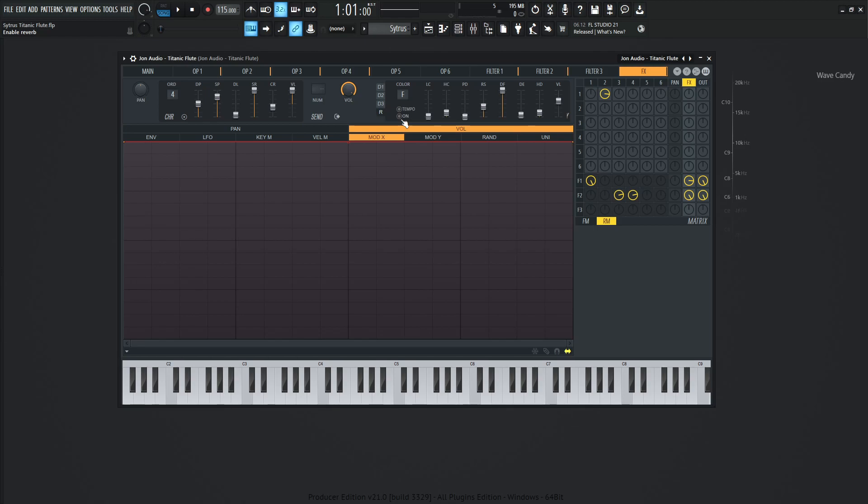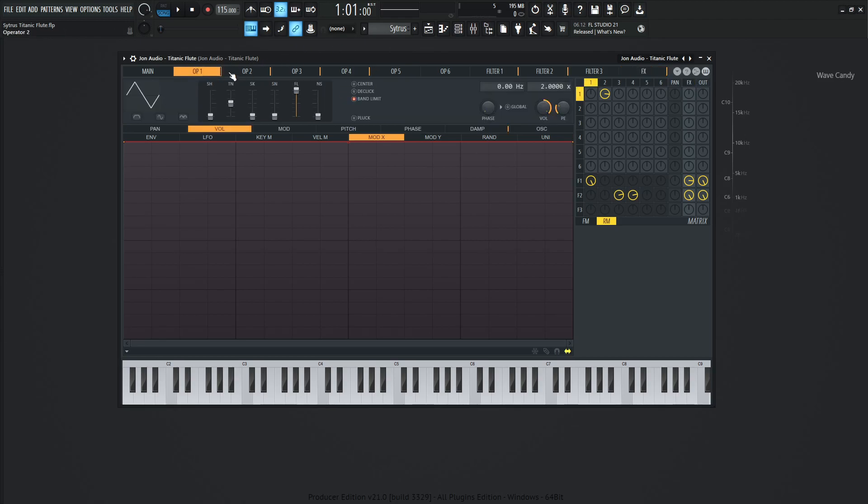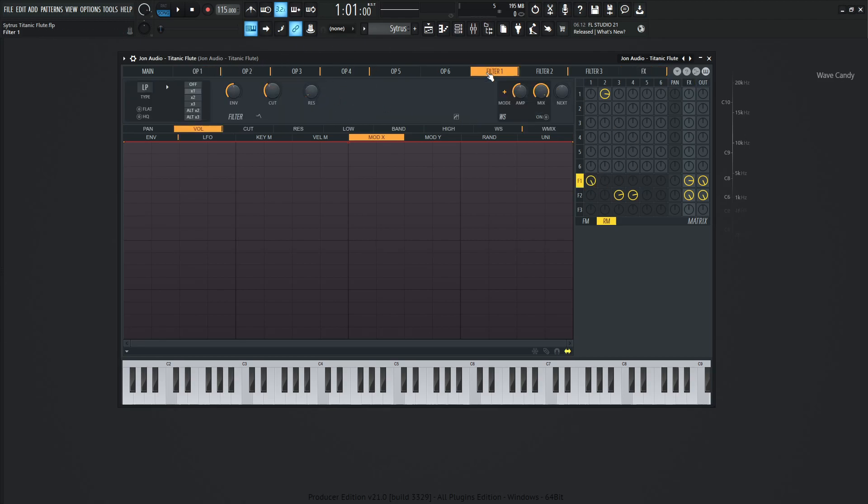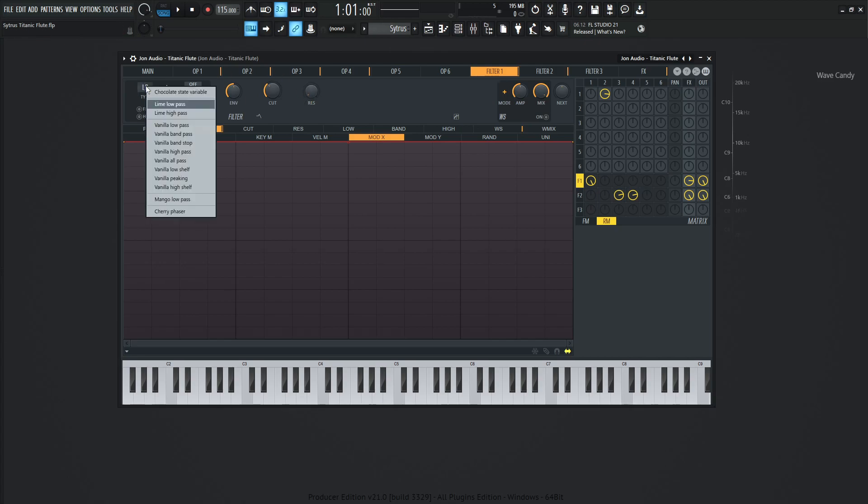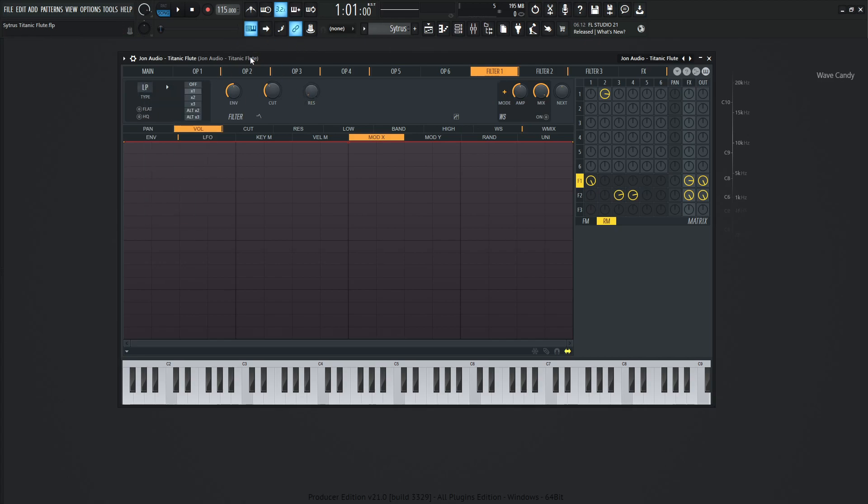One thing to also mention is this operator is going to be sent to filter number one. So if we look at filter number one, I experimented with a lot of different types of filters to really get the kind of tonality right. And it's kind of close. I ended up landing on the low pass, the lime low pass, and it's going to be times one. So this version of the filter, the cutoff is going to be about 36%.